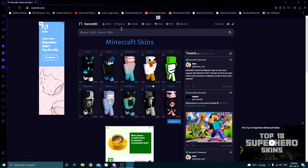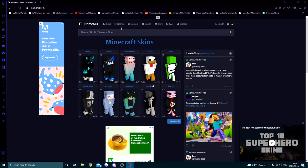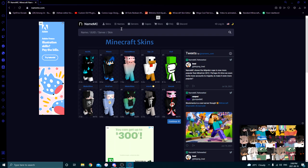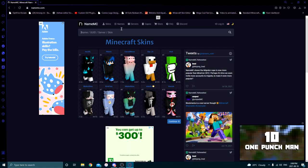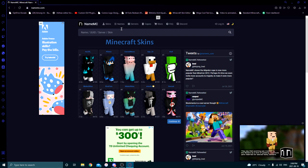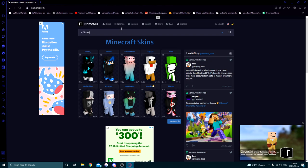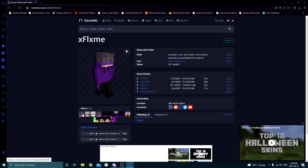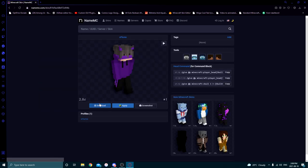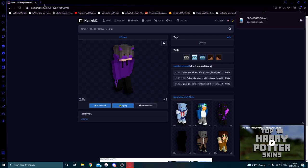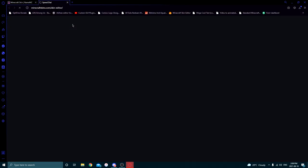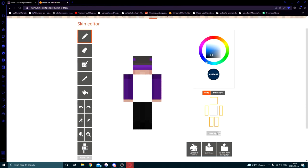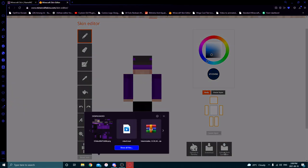For the first step — prepping the skin — you want to find the skin you're going to turn into the profile picture. I'm going to make one for my friend Flame. I'm on NameMC right now, going to download his skin. Then I like to use the Skindex, which is the thing at minecraftskins.com.